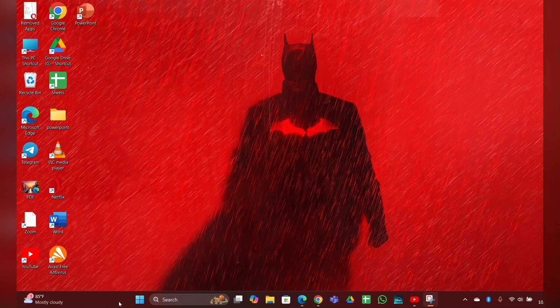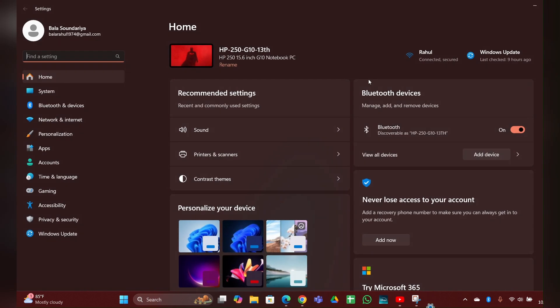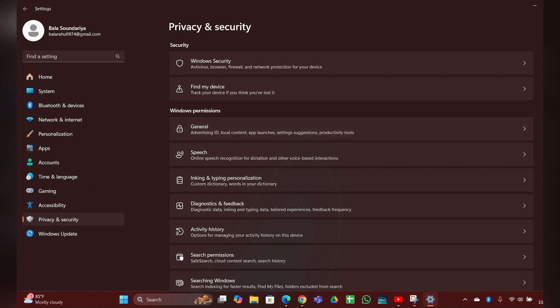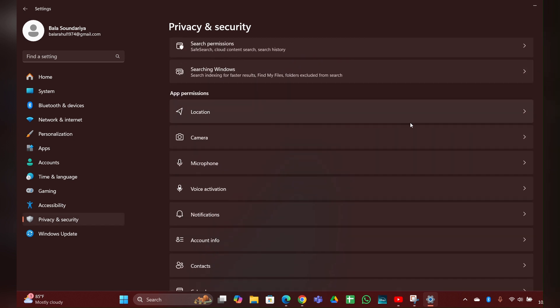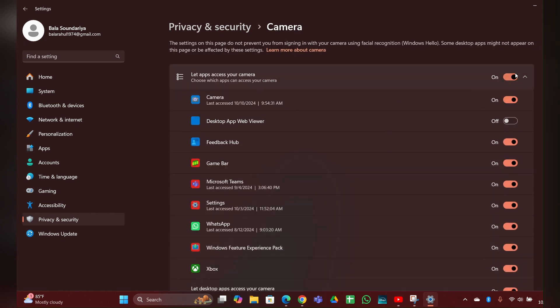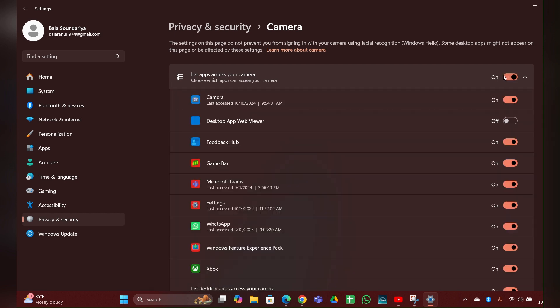Click on the start menu then settings option. At the left side you can see privacy and security, click and open that. Then scroll down, there you can see a camera option. You have to click and expand it. You have to see if your camera is on or off. If it is off you have to turn it on and enable it.